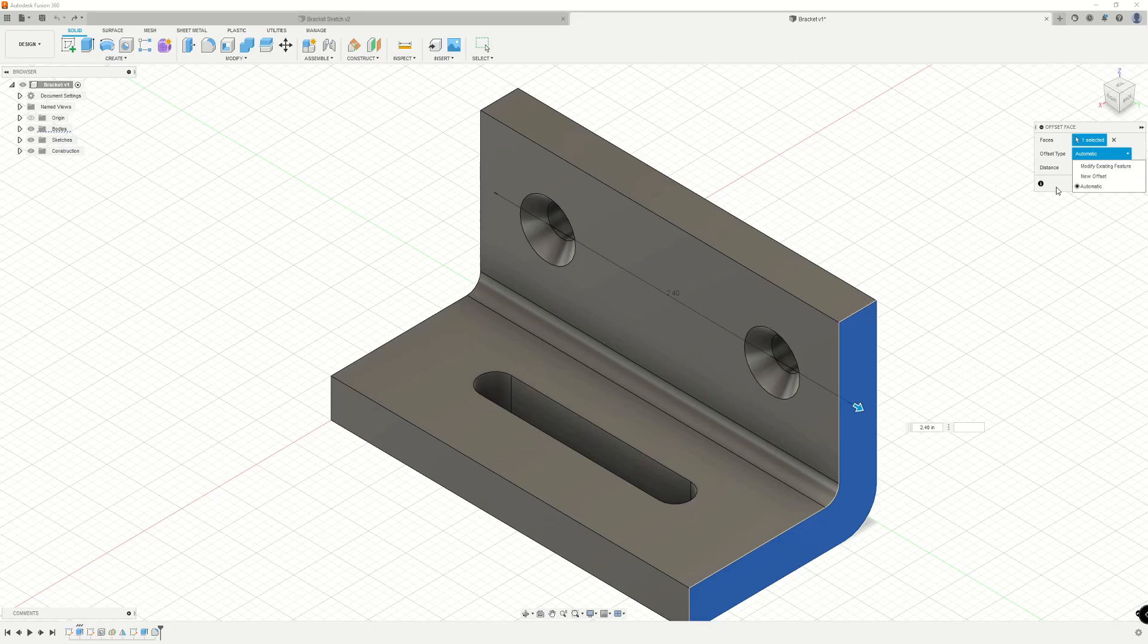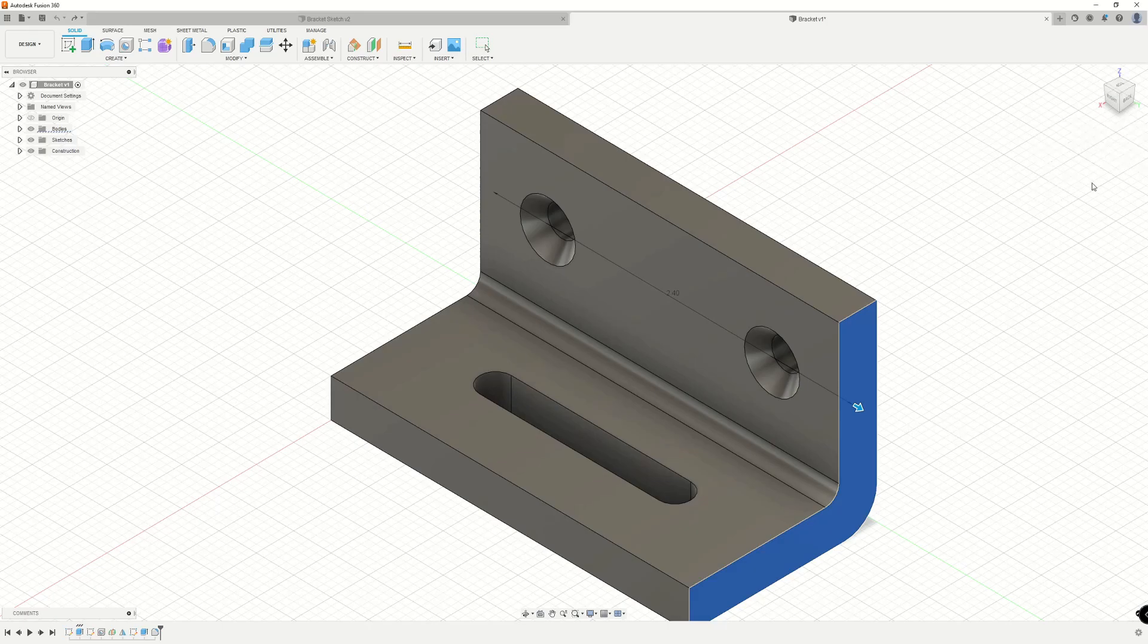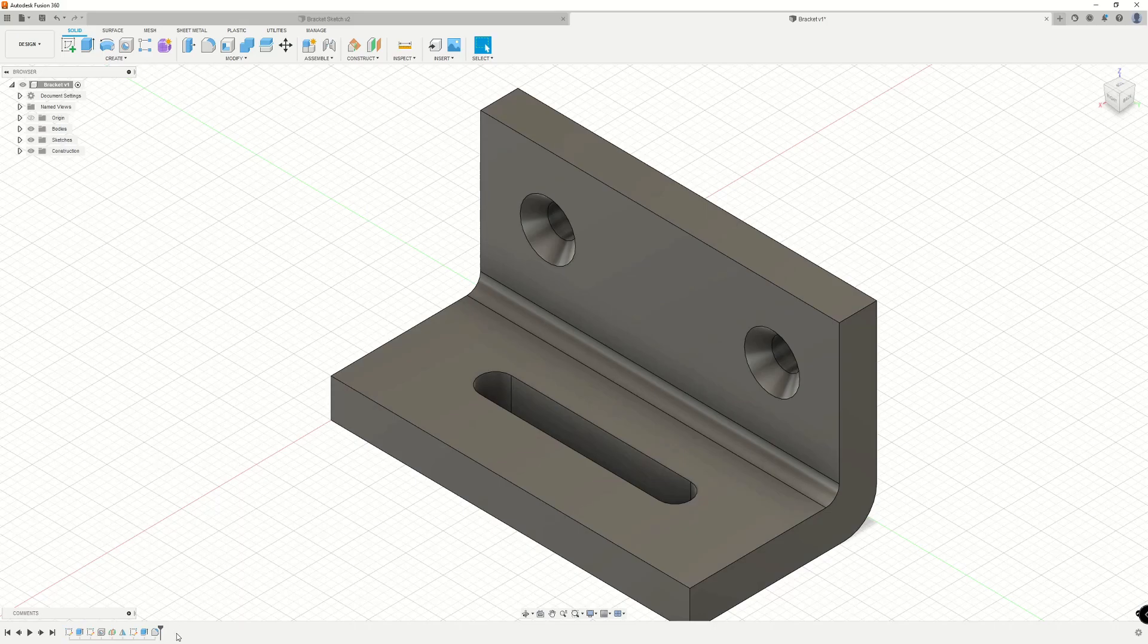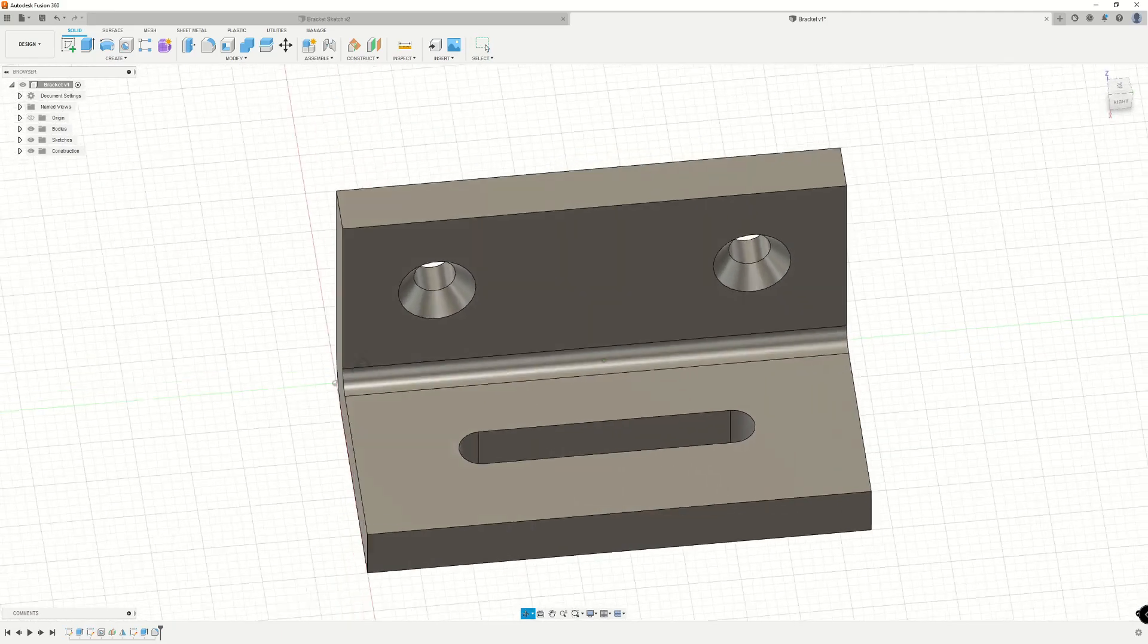However, let's take a look at what modify existing feature does. So we'll go ahead and make the selection. And when we press OK here, you'll notice that no additional features were added to this timeline. That's because it modified the existing extrude based off of the original sketch over here.